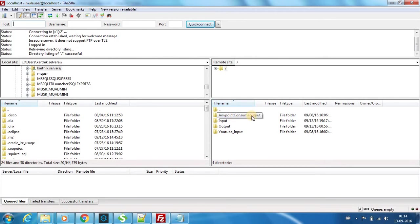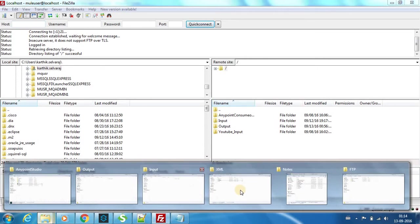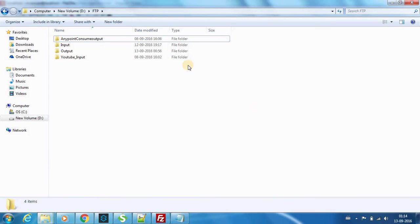If you see D drive FTP, I have all these four folders and you can see those four folders here as well: consume output, input, output, YouTube input. I have simulated, it's actually a FTP server.